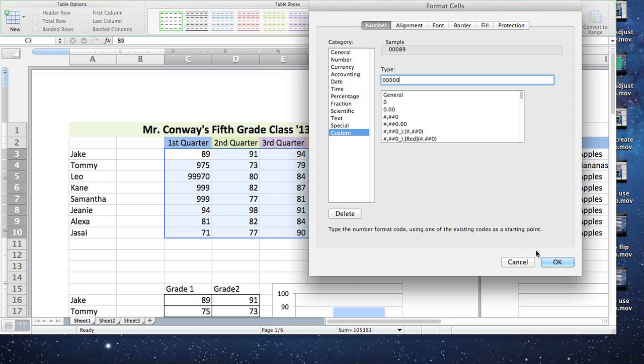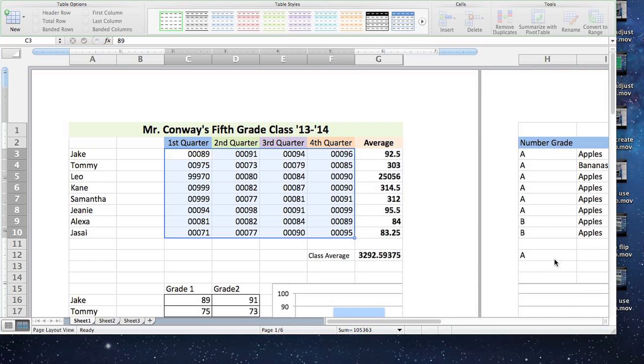Hi, my name is Justin Conway. Today I'm going to discuss how to add leading zeros to numbers in Microsoft Excel.